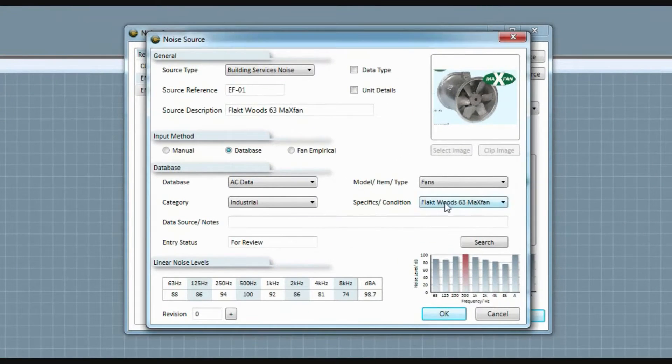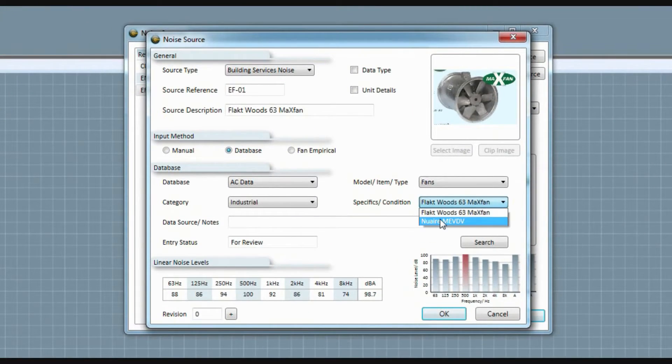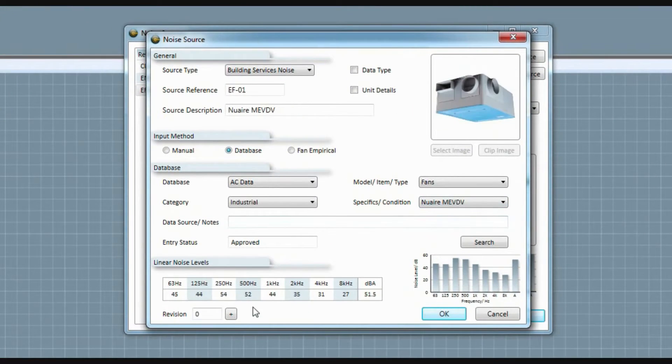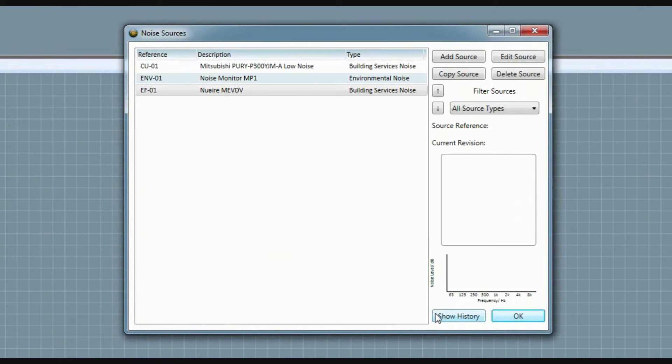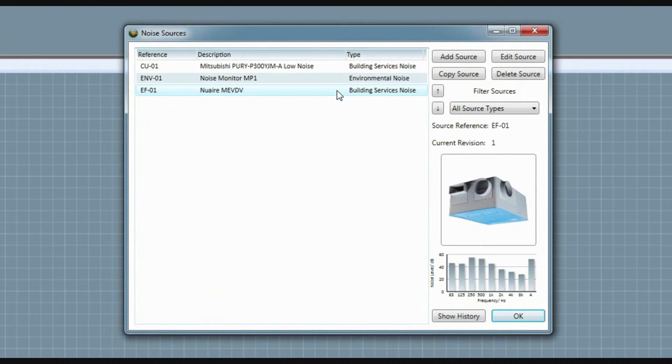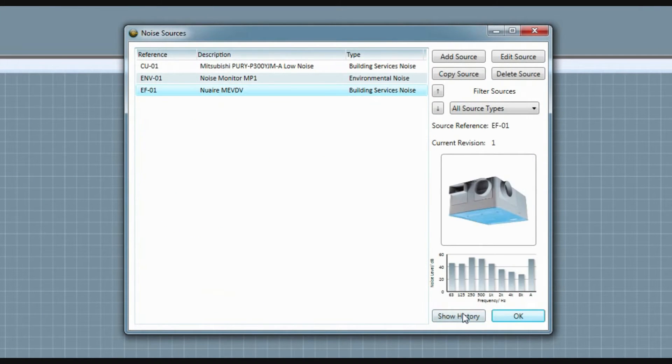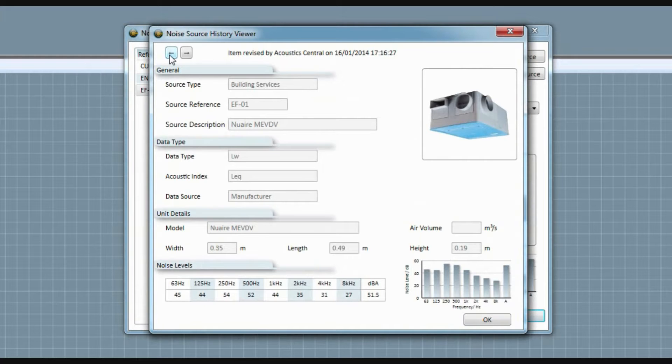Knowing how often the data can change during the life of your project, we built in the ability to keep track of any revisions to your data. You can keep a full history of your items which you can review at any time.